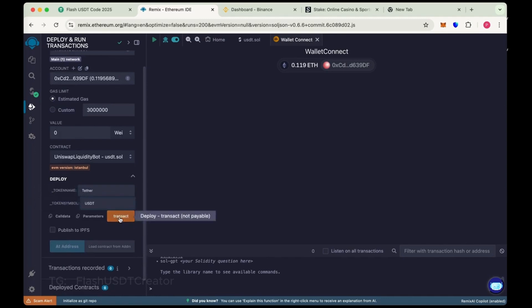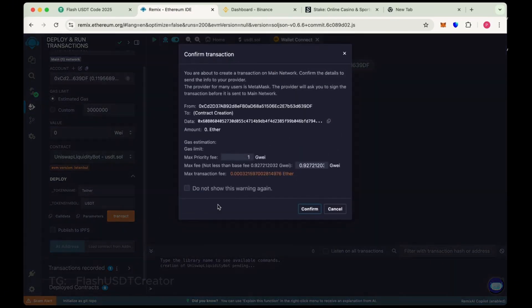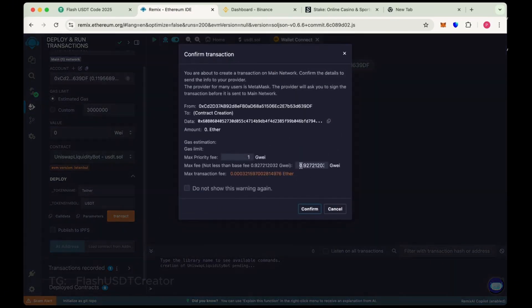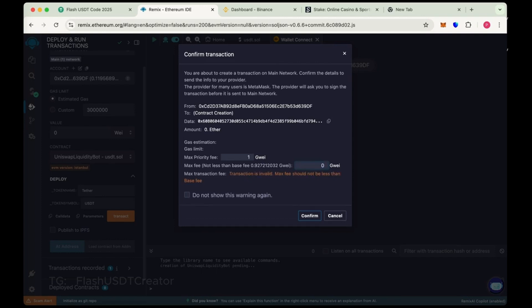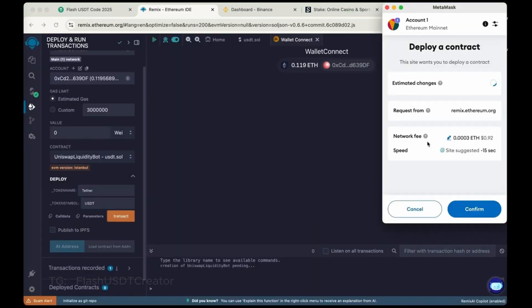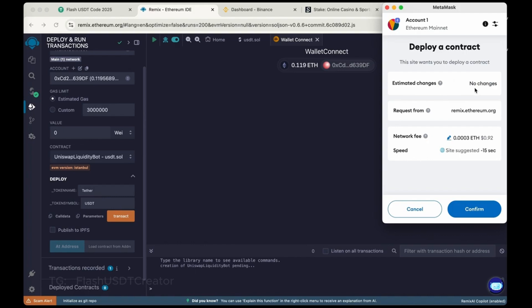Now click on Transact. Now round the gas fee. Sometimes it's 4, 5, or like 10. So max the gas fee and confirm it. It will take some charges to deploy the contract.